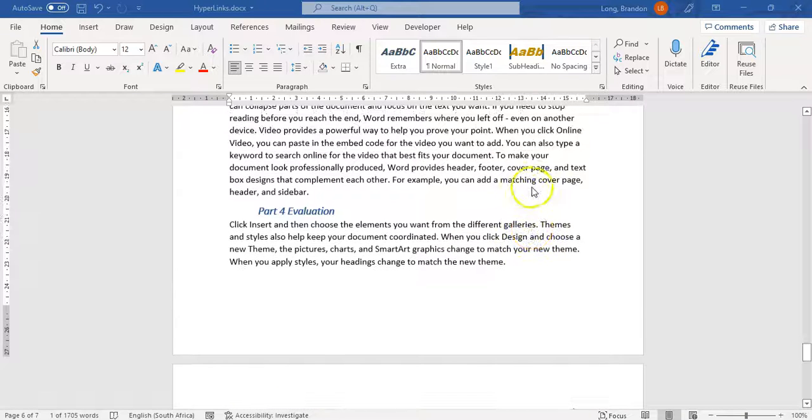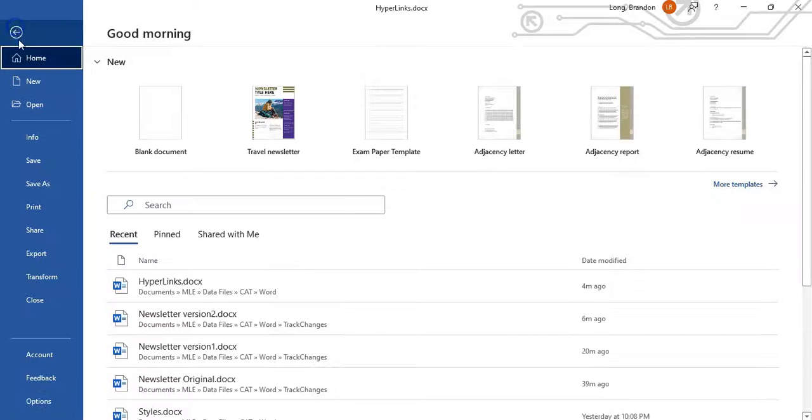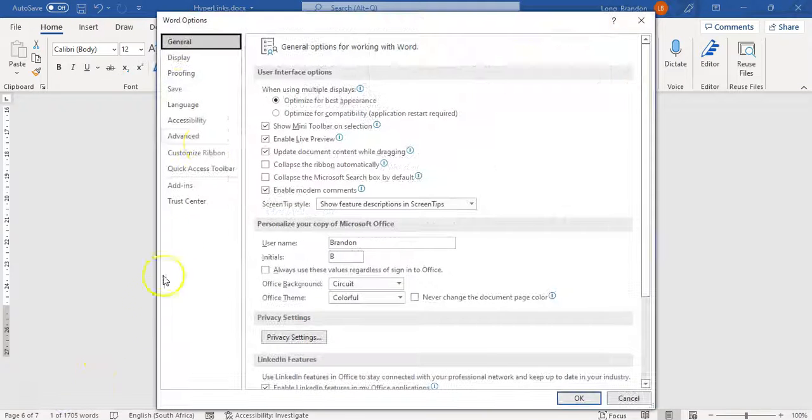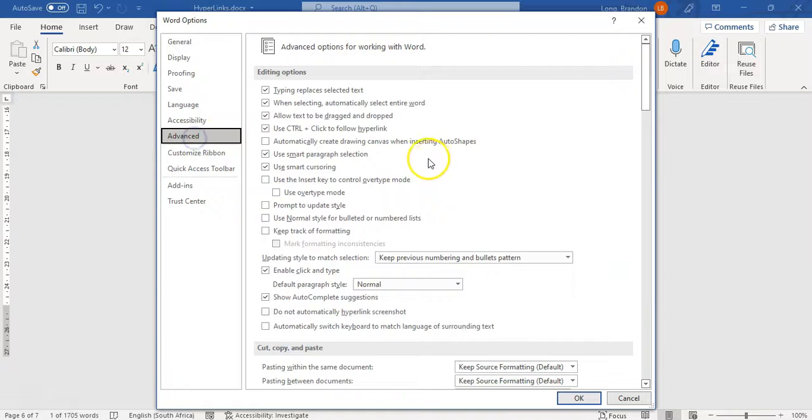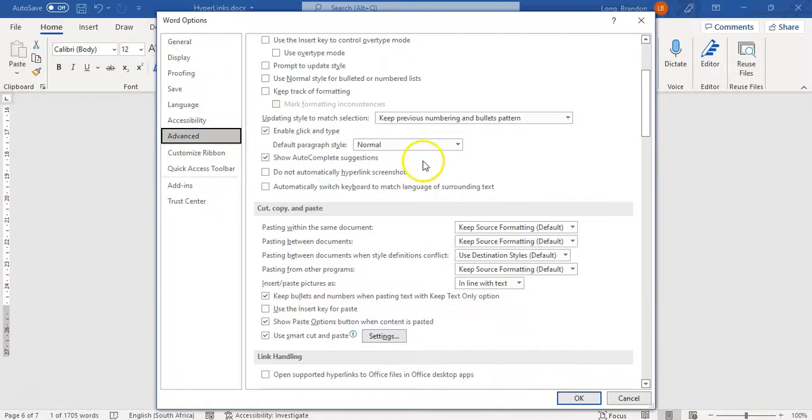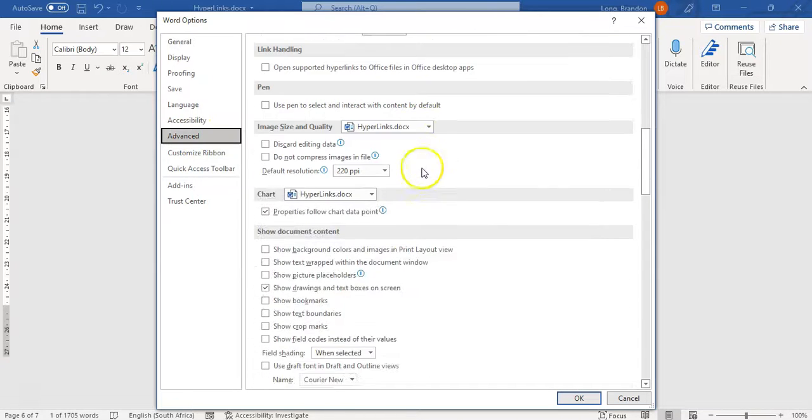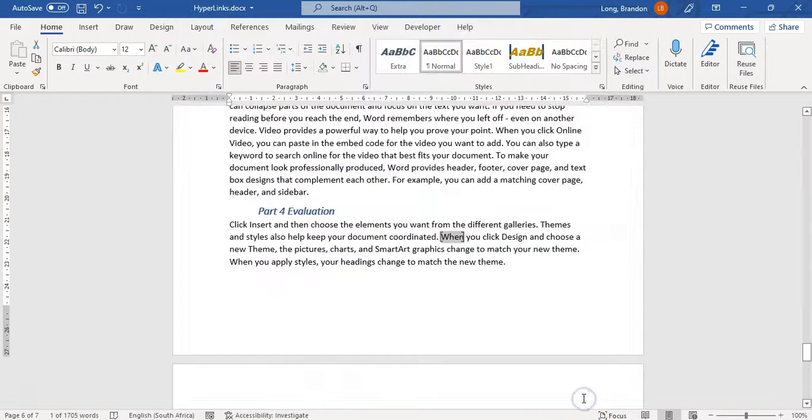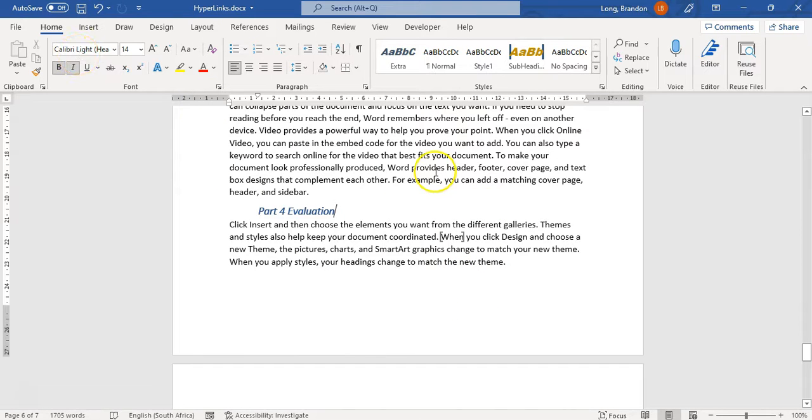If you really want to know where your bookmarks are in the document, you can come here to File, go all the way to Options, go to Advanced and scroll down a little bit. You will see here under Show Document Content, there's Show Bookmarks. If we tick it and click OK, you'll see it'll put a little marker around it so we can see that that's where there's a bookmark. I'm going to undo it because I don't normally like to see that, but that is an option available to you.